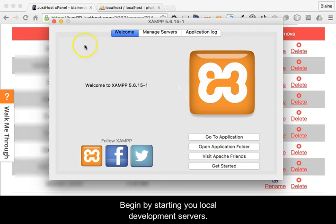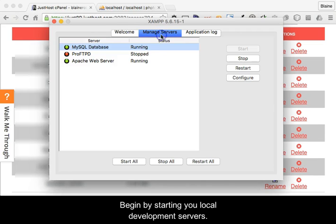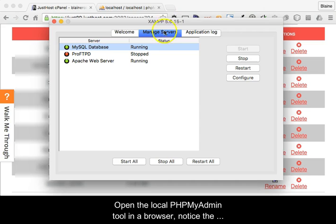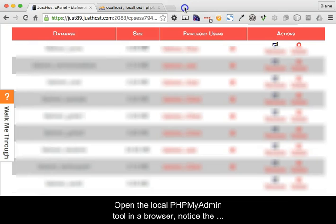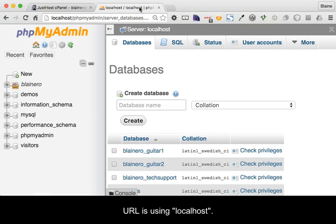Begin by starting your local development server. Open the local phpMyAdmin tool in a browser. Notice the URL is using localhost.